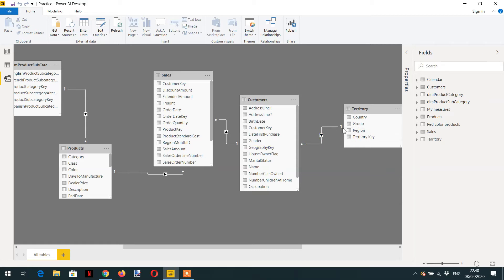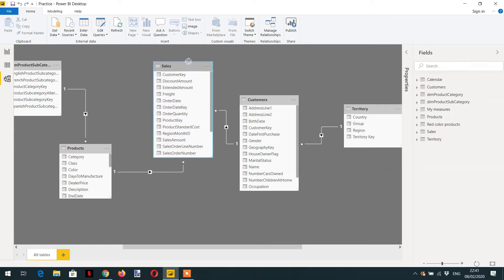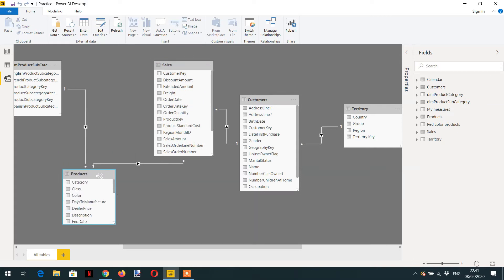With that one-to-many relationship, the filter context can propagate easily from territory to customers, then from customer to sales — again a one-to-many relationship. However, from sales to product we have a many-to-many relationship, so filter context cannot propagate in that direction.